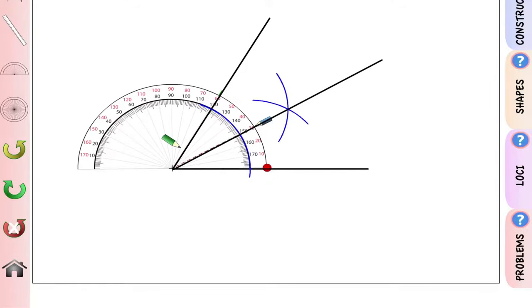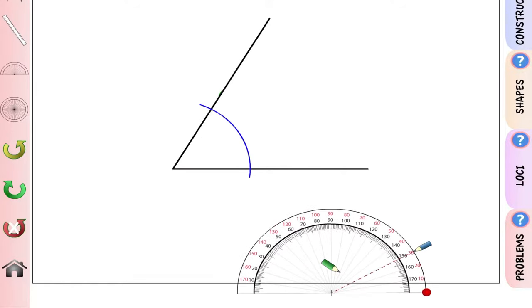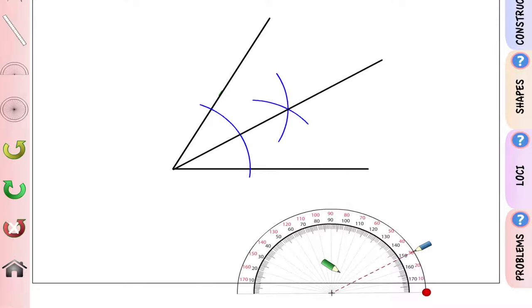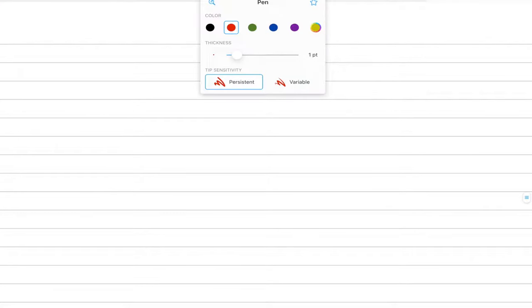The resulting line bisects the angle — the 60-degree angle is now cut into two 30-degree angles. That is how you construct an angle bisector.